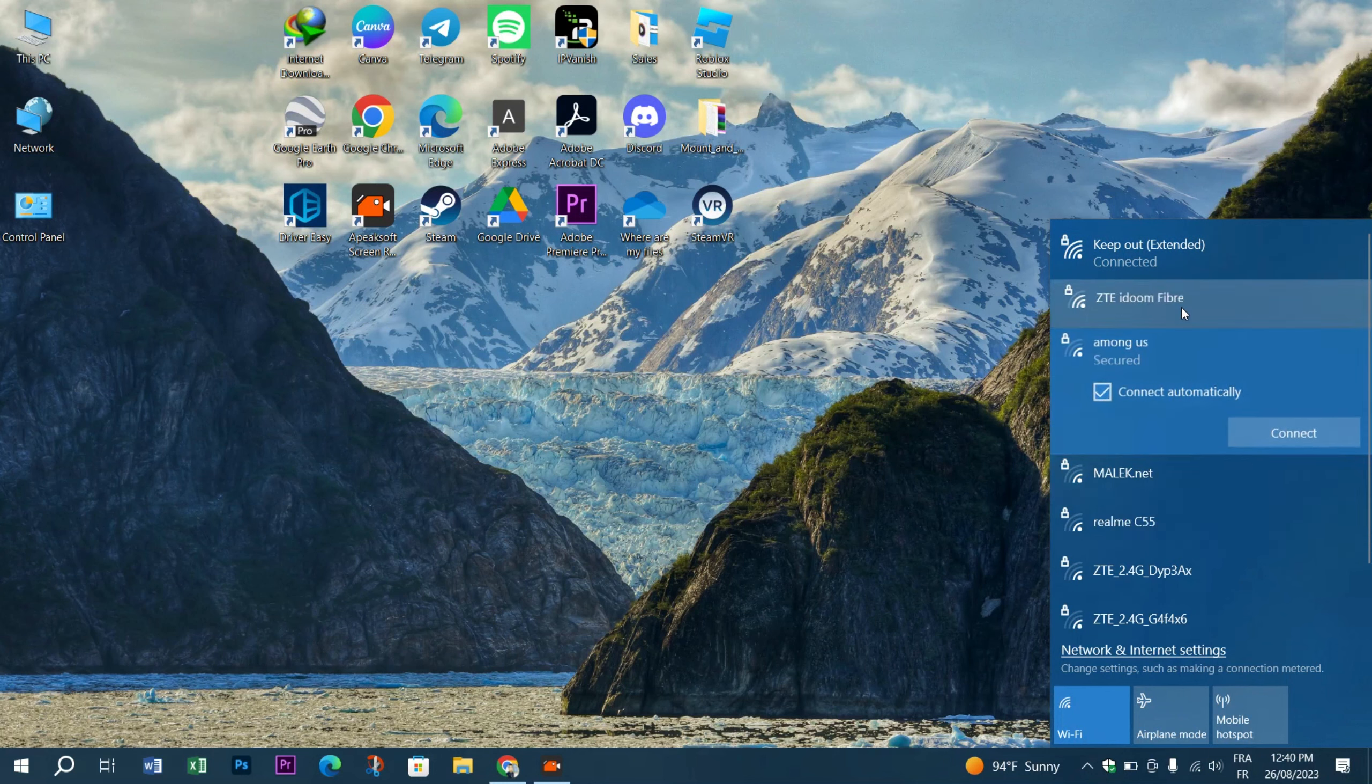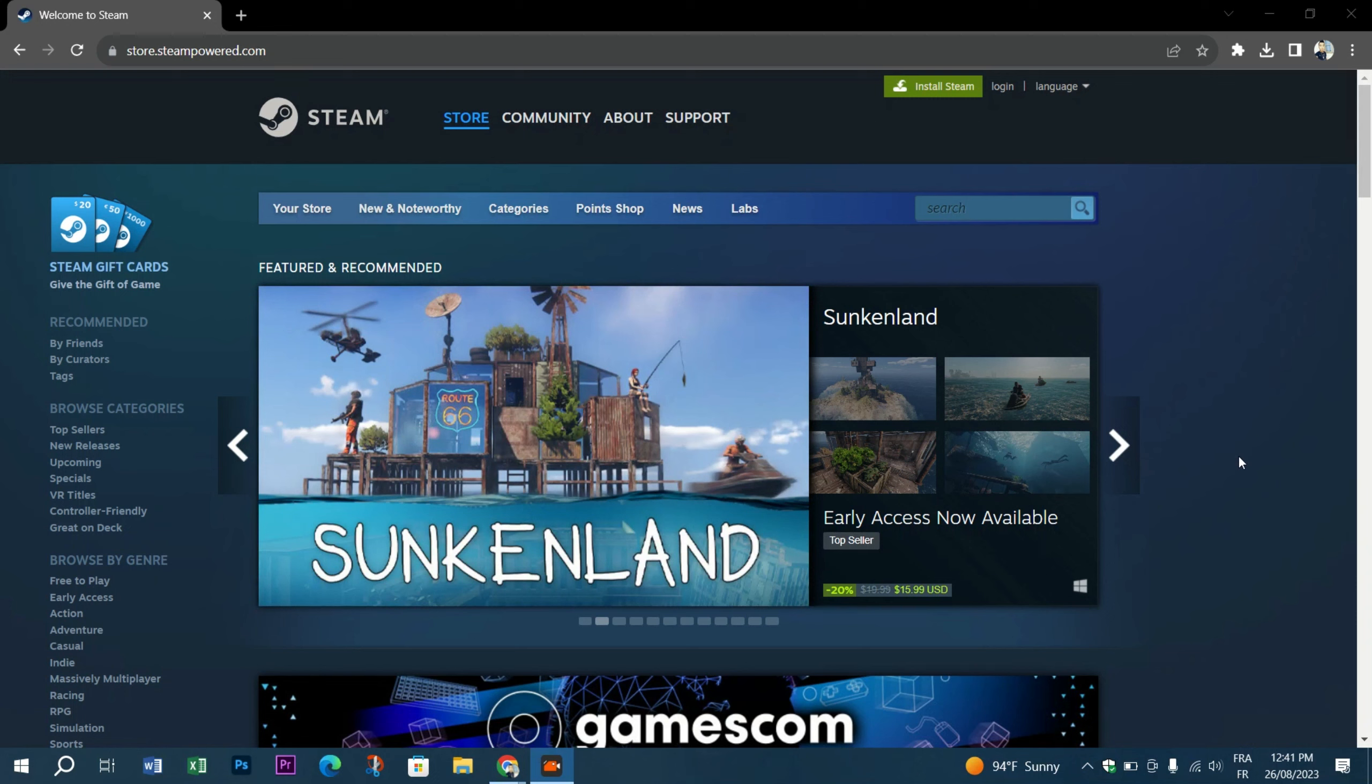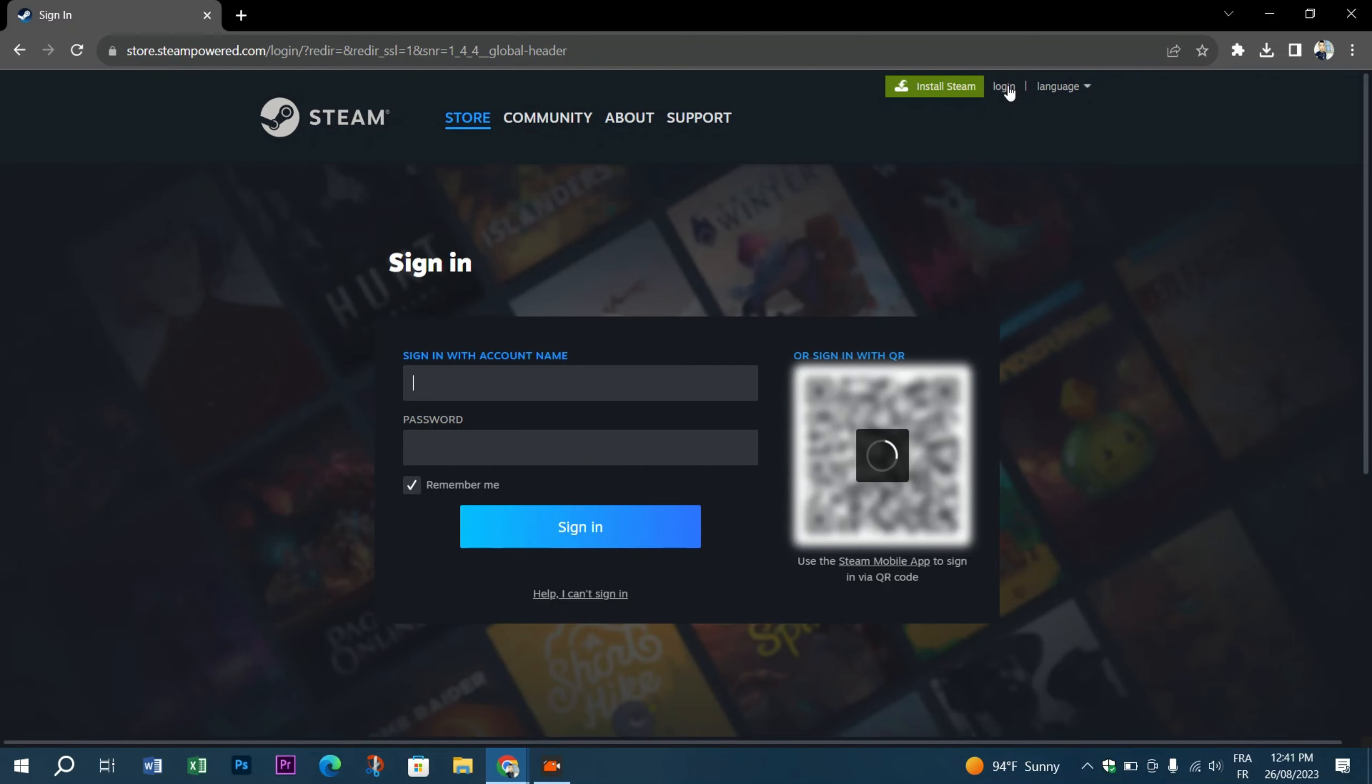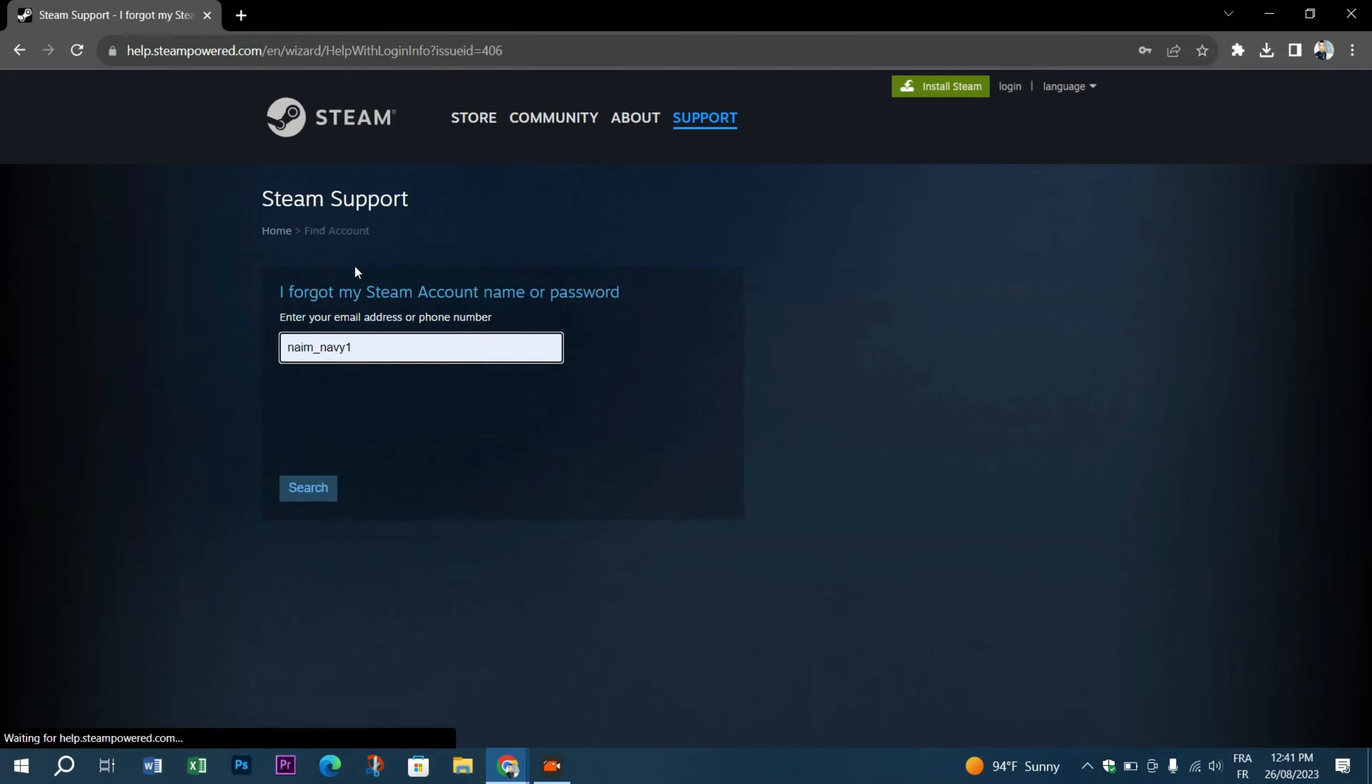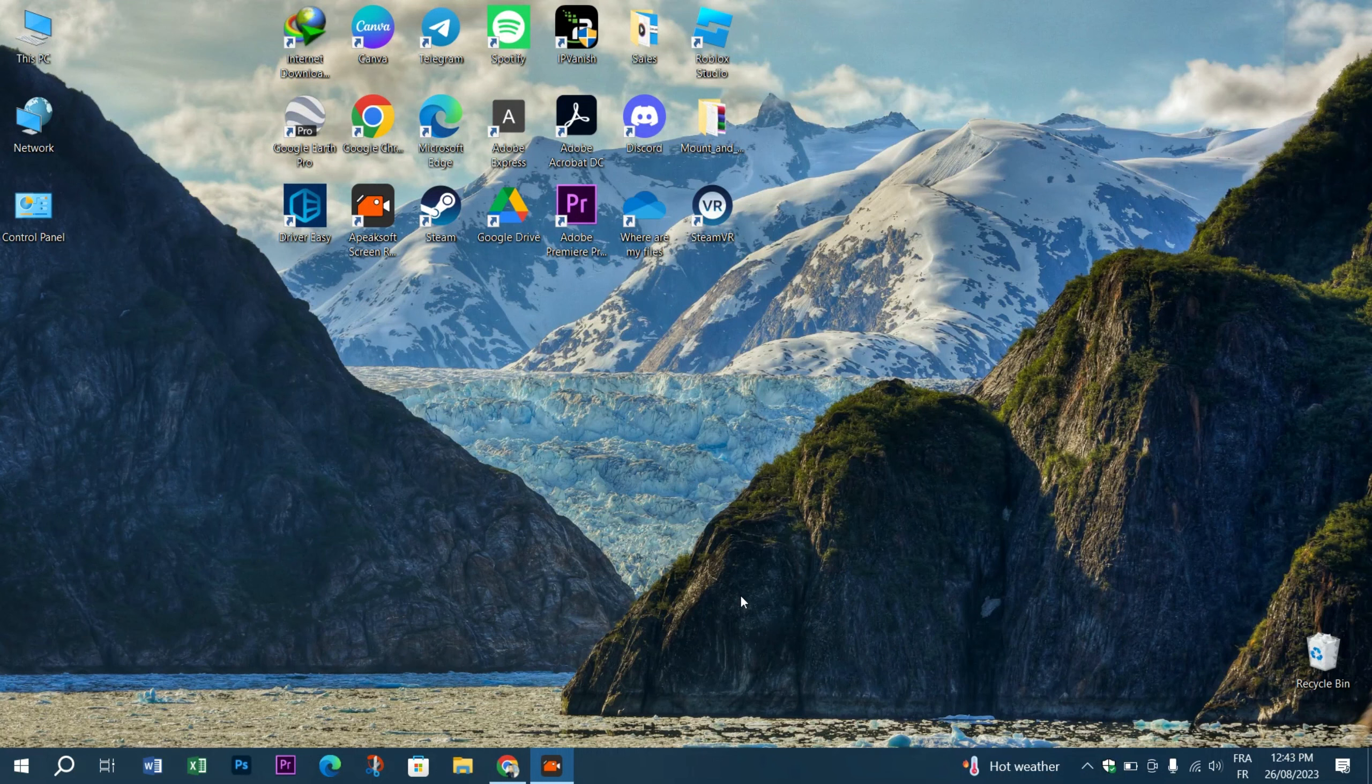Another cause of the login error code E84 in Steam is authentication issues with your account. To fix this, try resetting your account password from Steam's website. To do that, open your preferred web browser and head over to Steam's website. Click the Login option at the top right corner. Next, click on Help, I cannot sign in at the bottom. Select the I forgot my Steam account name or password option. Type in the email address or phone number linked to your Steam account and click Search. Once your account is found, select the email for receiving the verification code and click the verification link received in your email. Try to login with the new credentials and see if the problem persists.